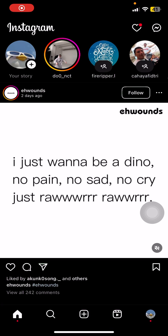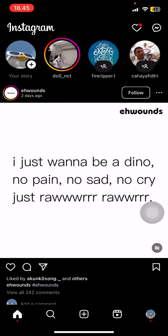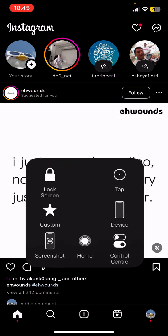Hello people, welcome back to this channel. In this video, I will show you the way how you can make a tap-to-view post on an Instagram story. The first thing you have to do is just go to your profile.